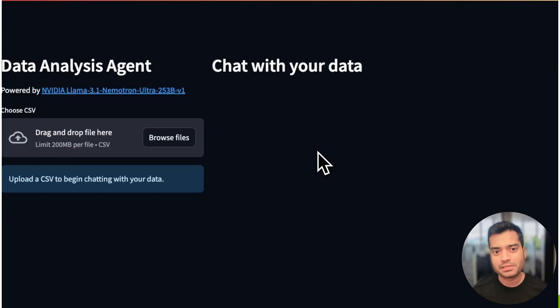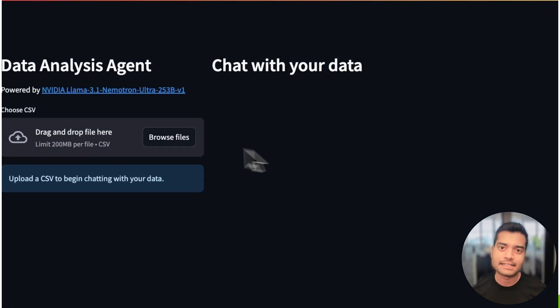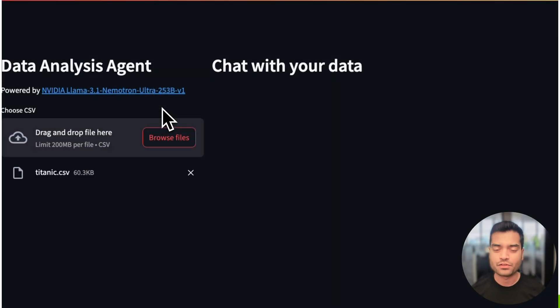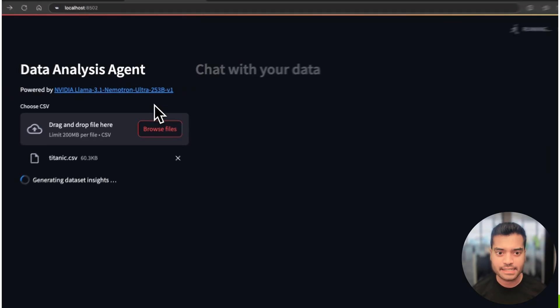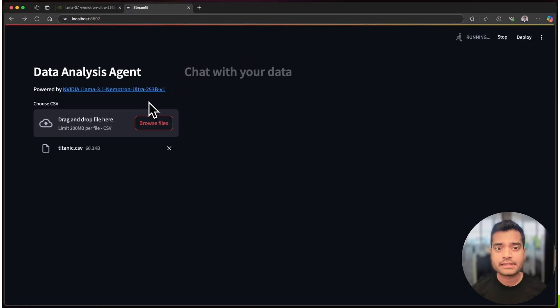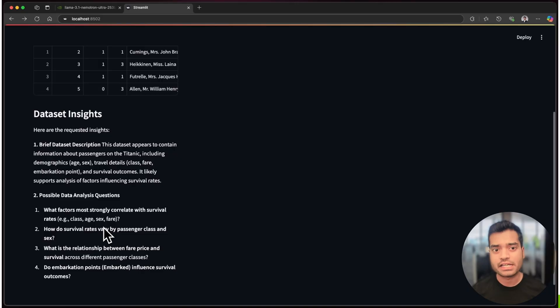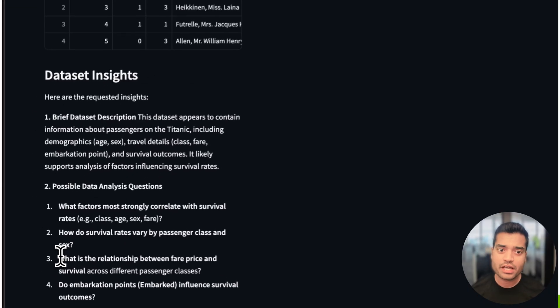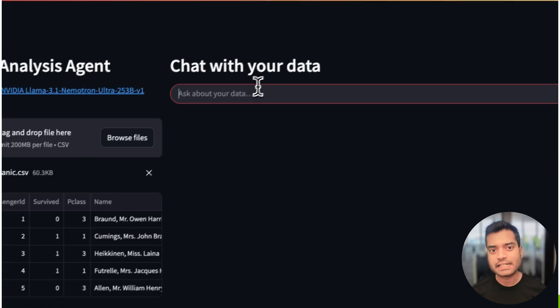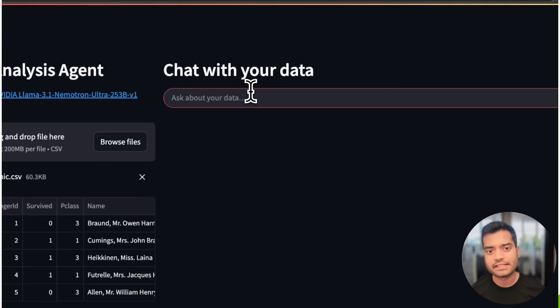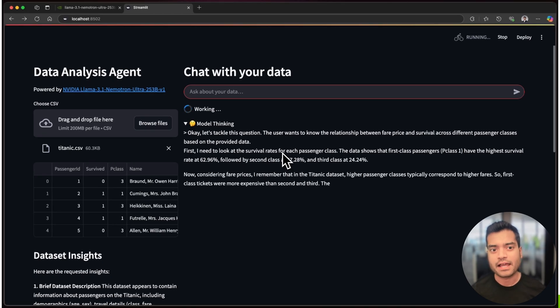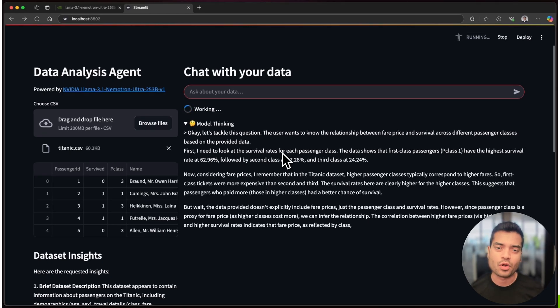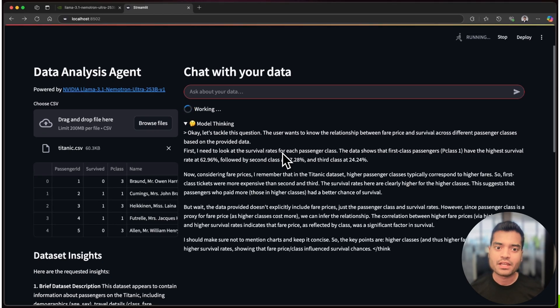Let's see what's possible when you combine these advanced reasoning capabilities with agentic workflow in a real-world data analysis app. This app is powered by modular agents, each with a specialized role. As soon as you upload your data,